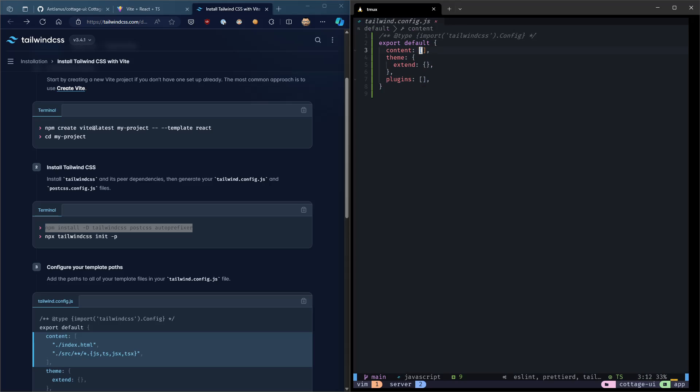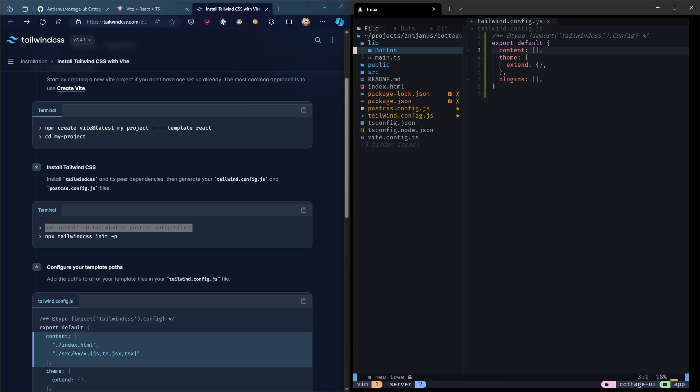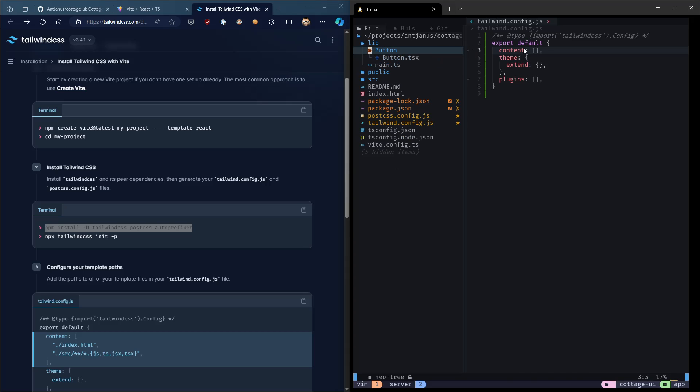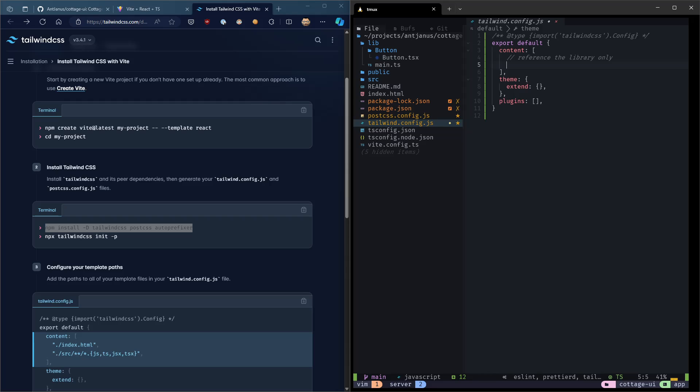It has this JavaScript object right here, and the one we're really concerned with is content. The way Tailwind works is it is this massive CSS framework of utilities, and you're not going to use the vast majority of them. So Tailwind has a purge process that will look at the CSS file, look at your actual code, and try to figure out which classes you're actually using and delete the rest.